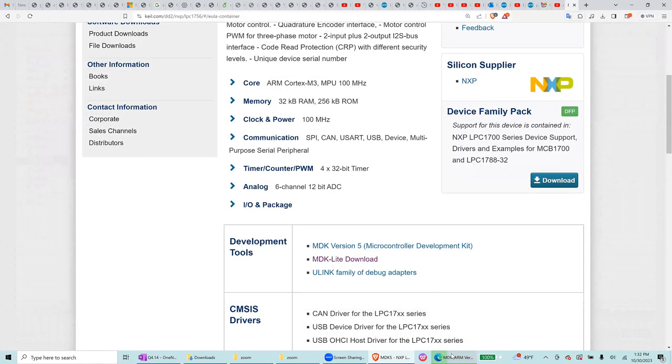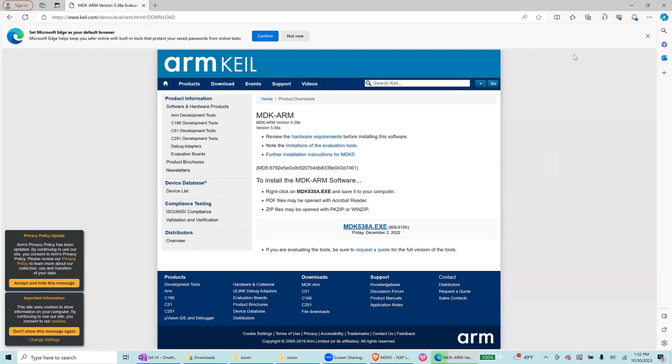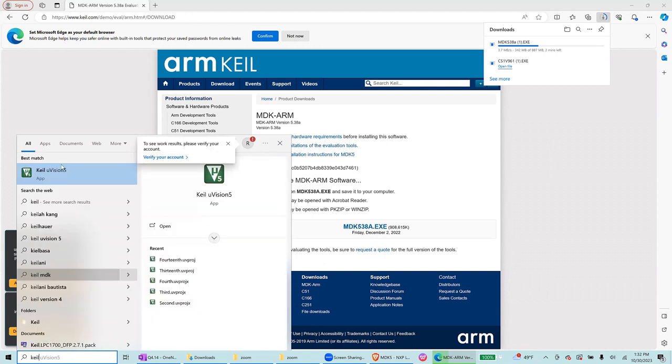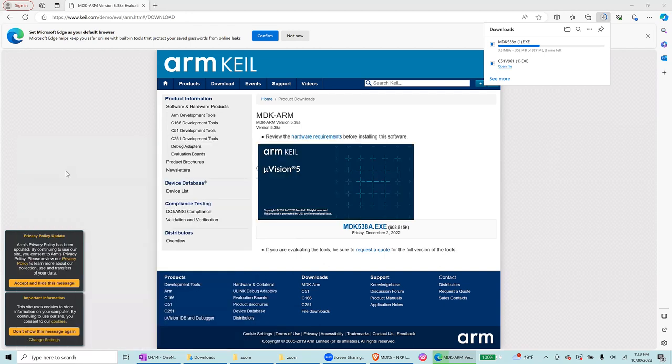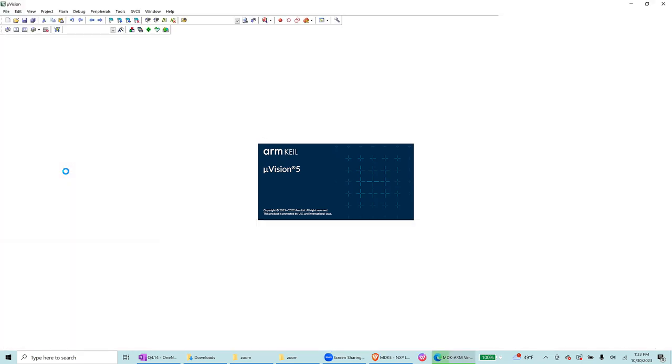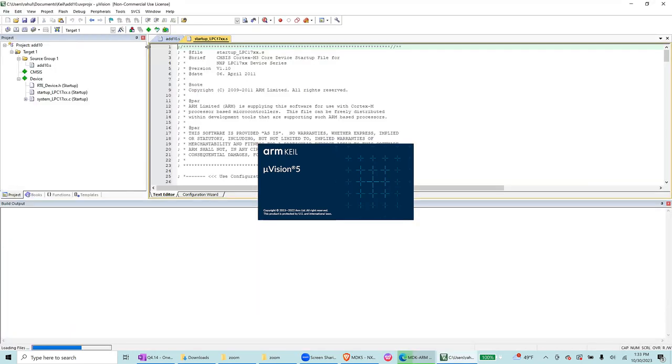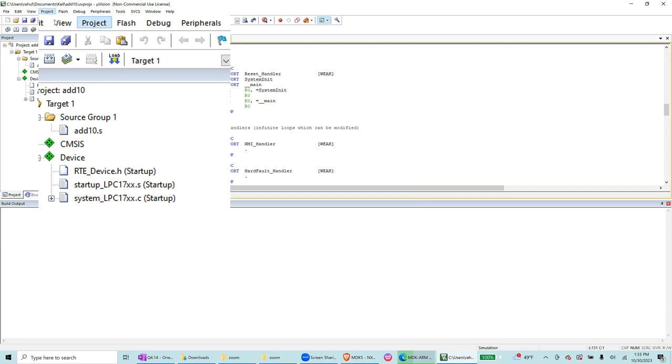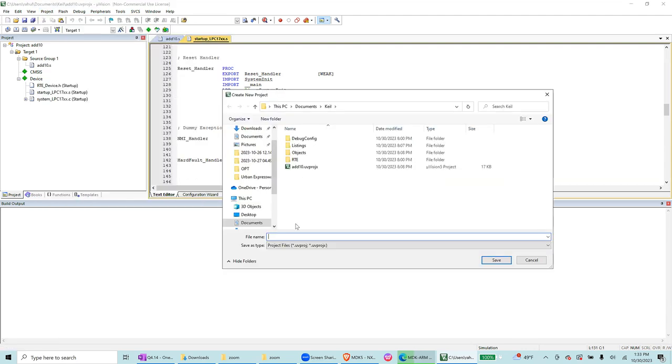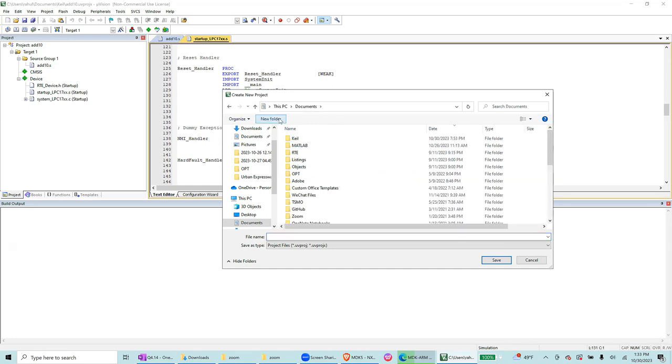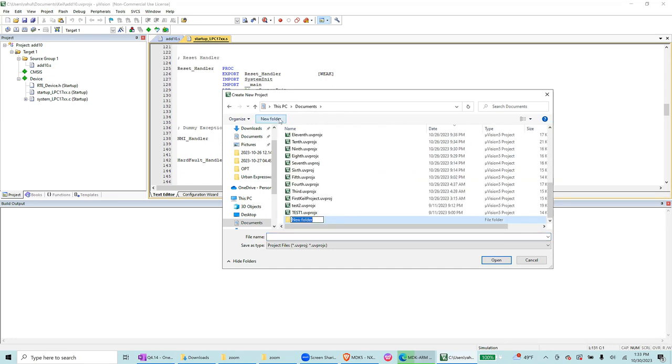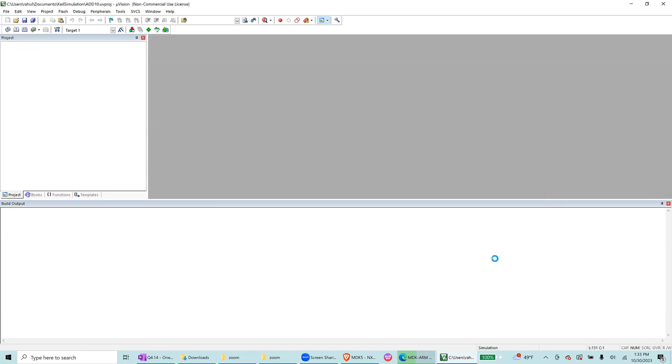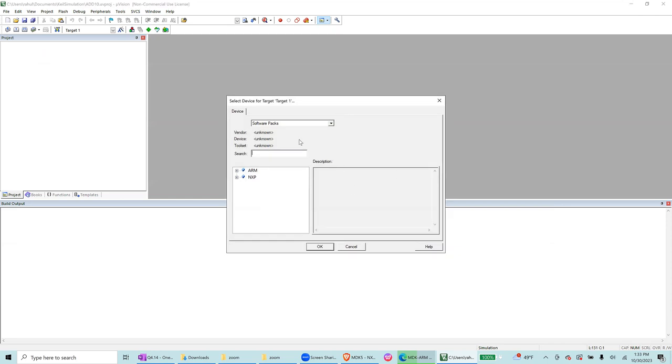You can install all of them, and then you can search Keil Microvision 5. Select Project, New Microvision 5. I already have a folder but you can create a folder here, Keil simulation, and inside I can write add 10, that's my project name, and save. Now I specifically want one specific device for which I will be writing code.